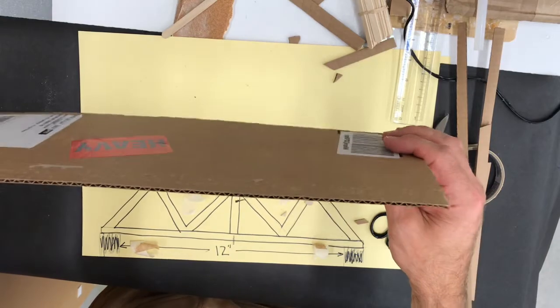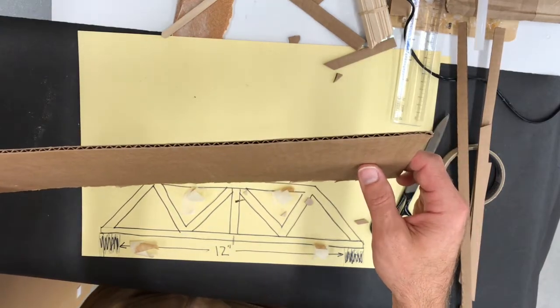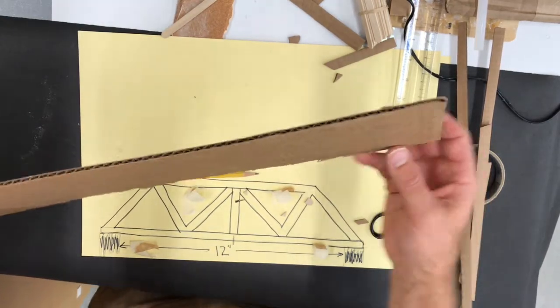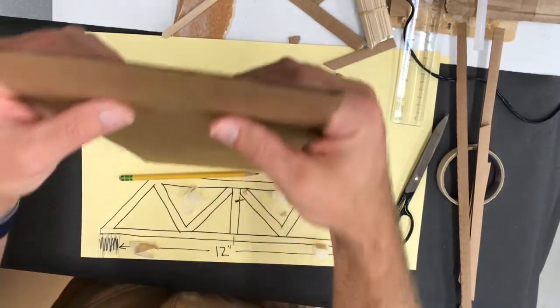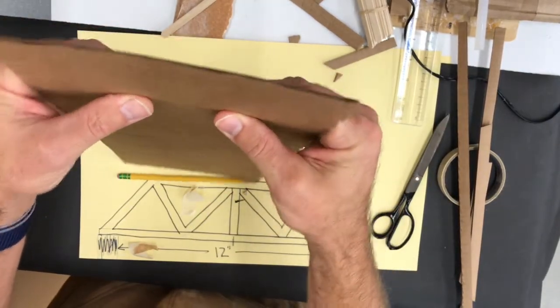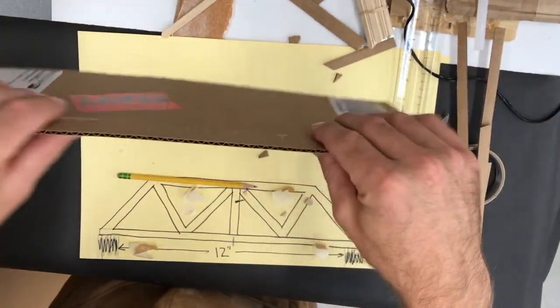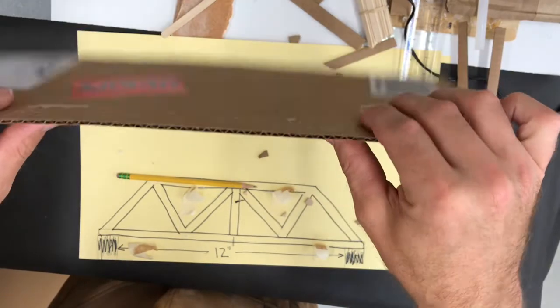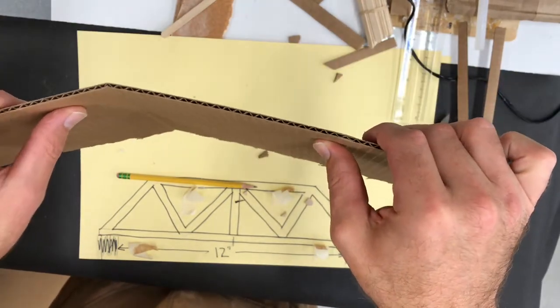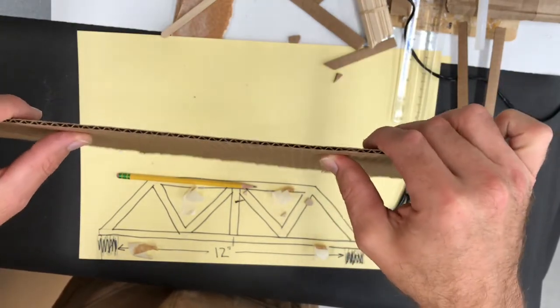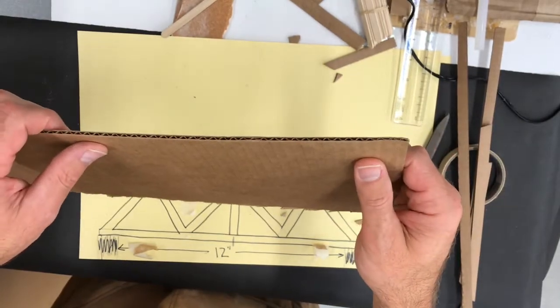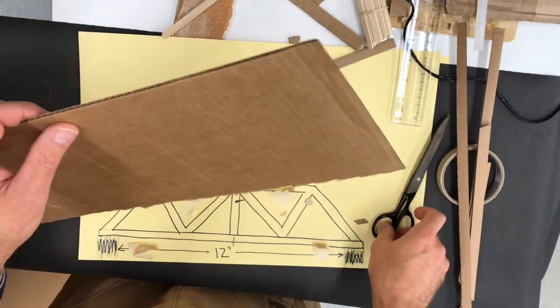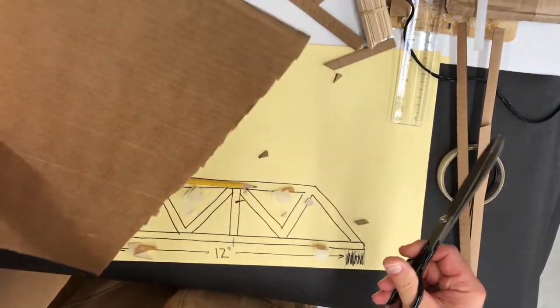You may have also noticed that cardboard is stronger one direction compared to the other. So if I take it this way I can't really bend it easily. If I turn it this way with those corrugations I can easily bend it. So you might want to think about that as you're designing your bridge and cutting out cardboard to use.